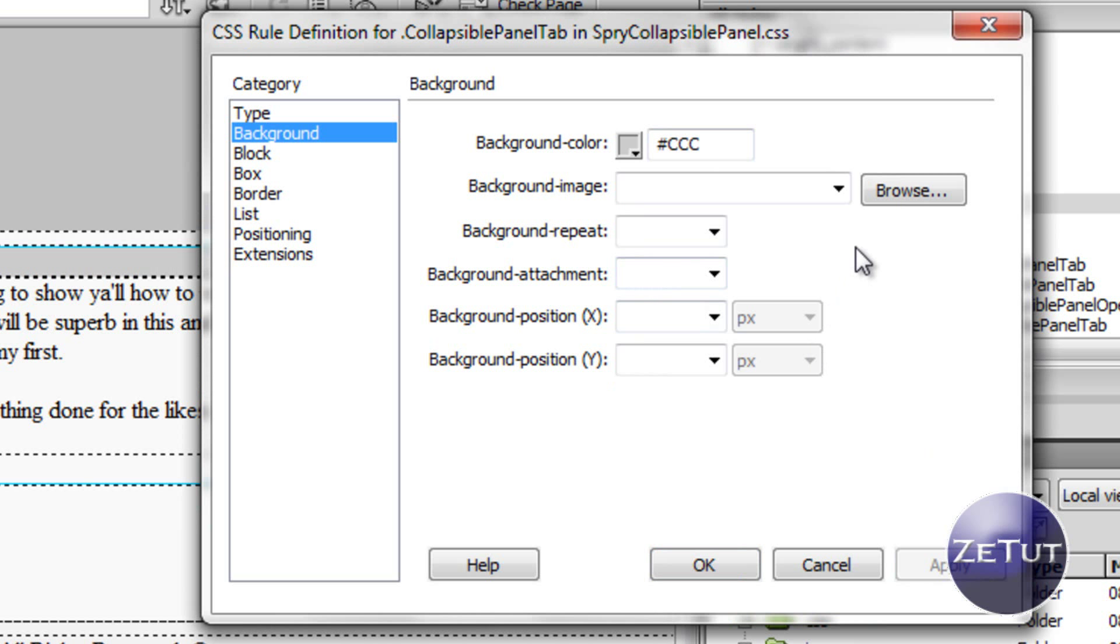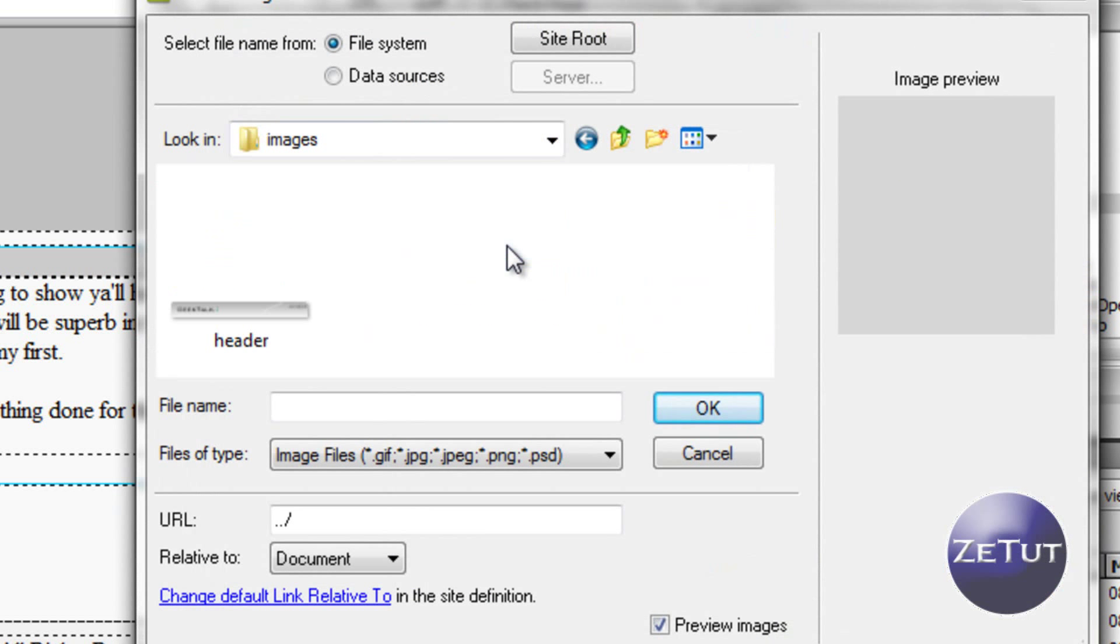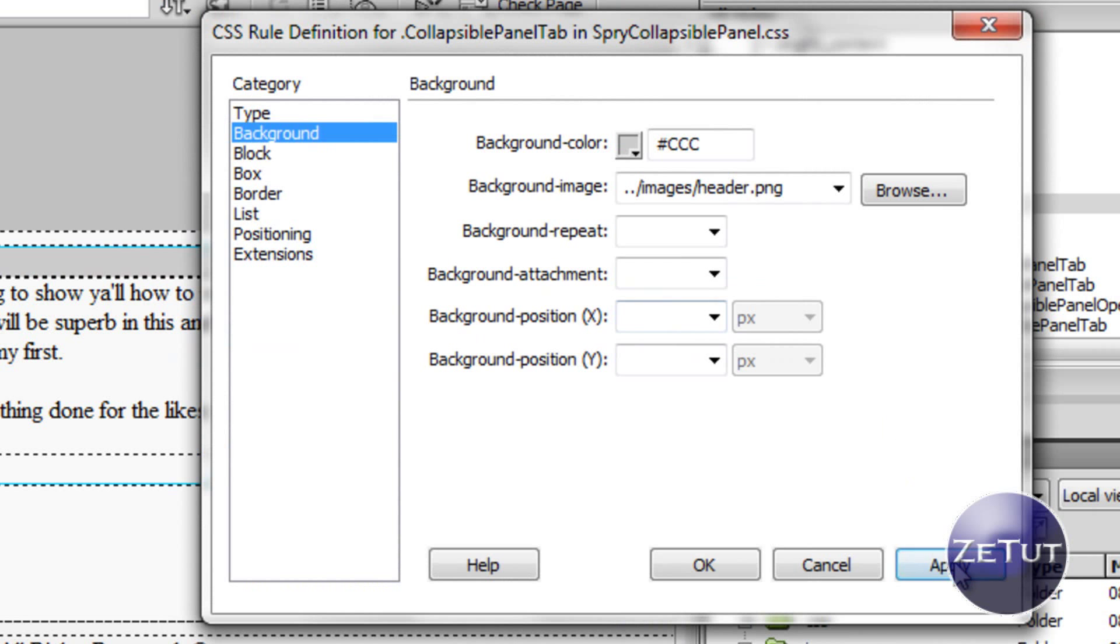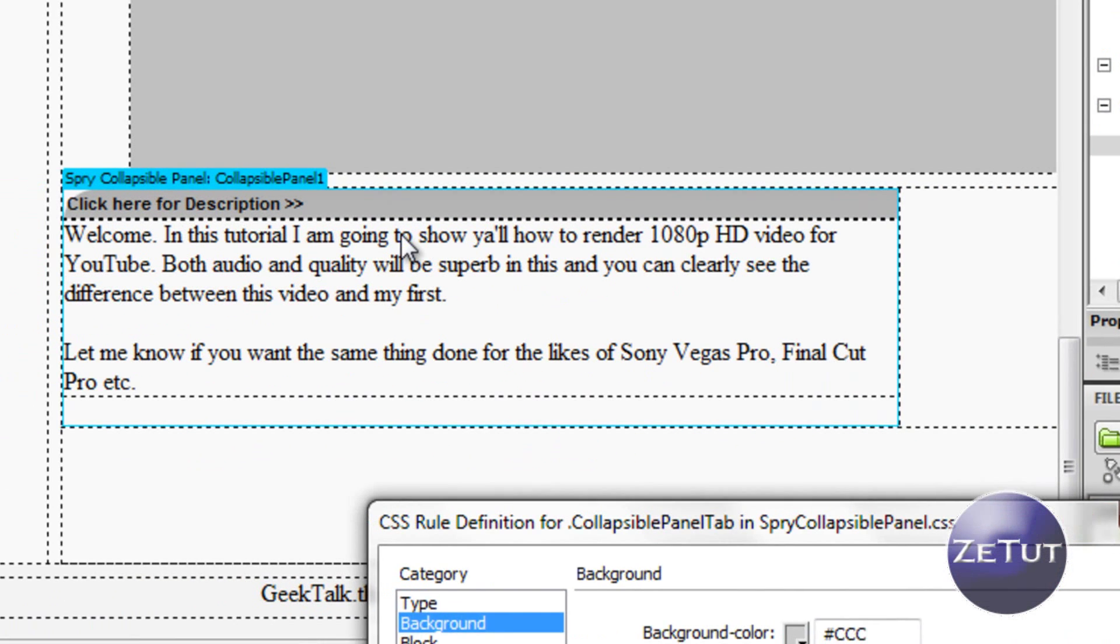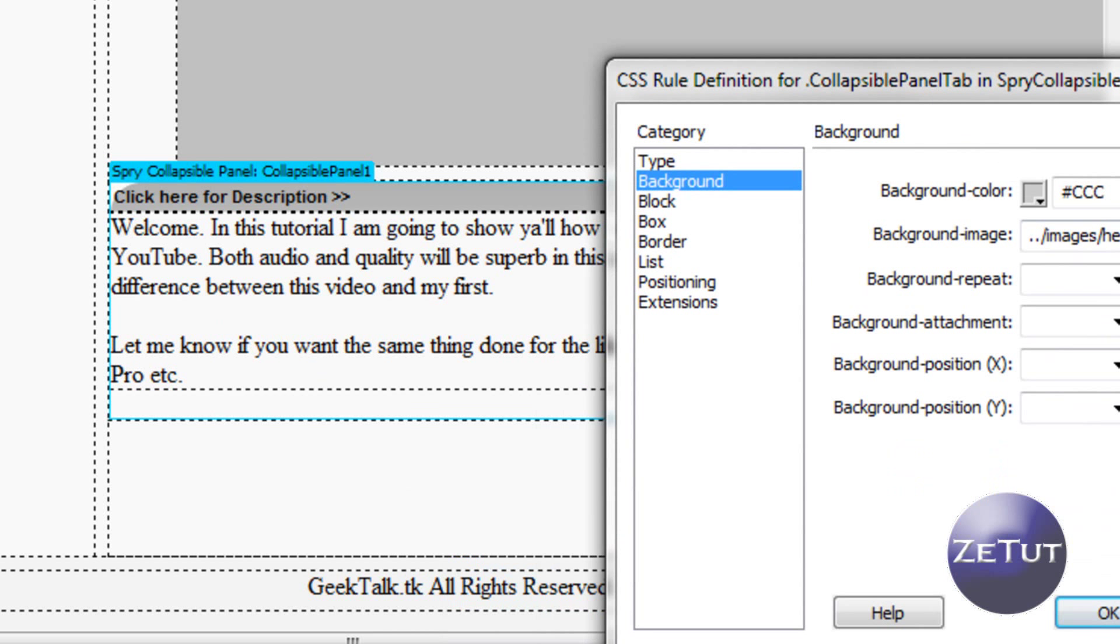Now you can actually have a background image there, which means you can customize it yourself to have, let's say, something that you made in Photoshop or GIMP. Now if I just put our header there it doesn't actually work with it, it's too big obviously, but you get the idea. We can work on that later if you want, just let me know in the comments.